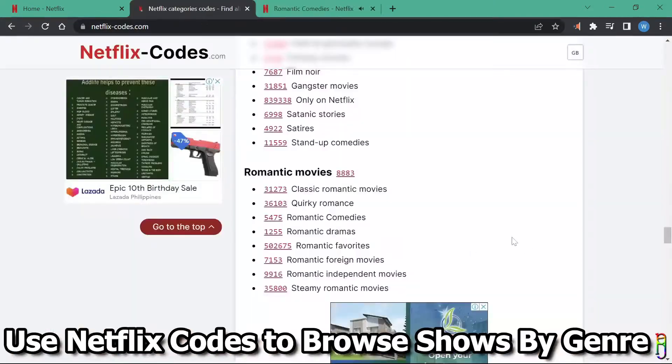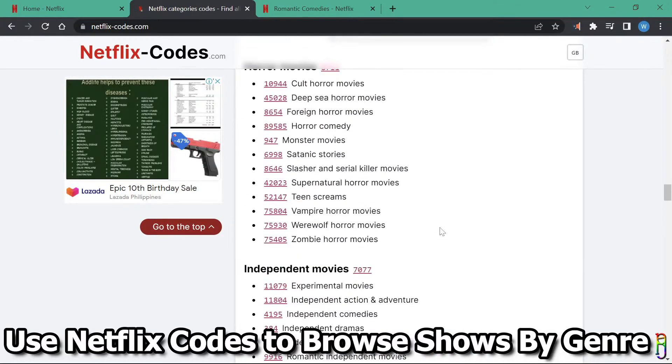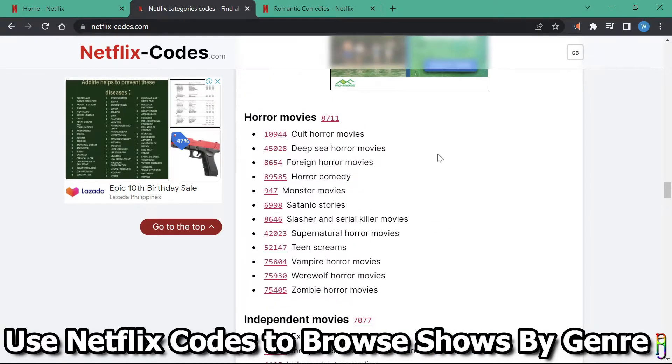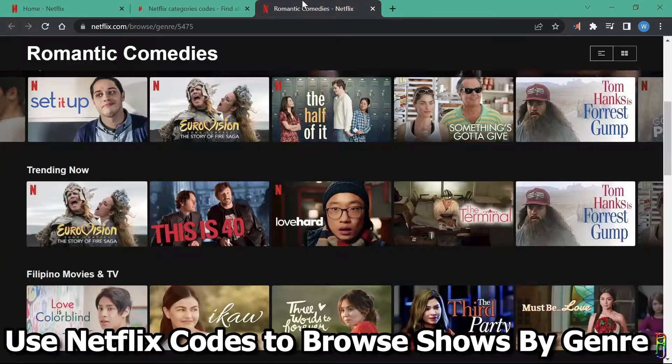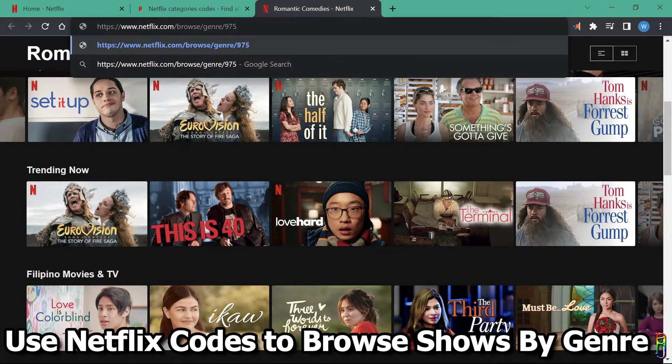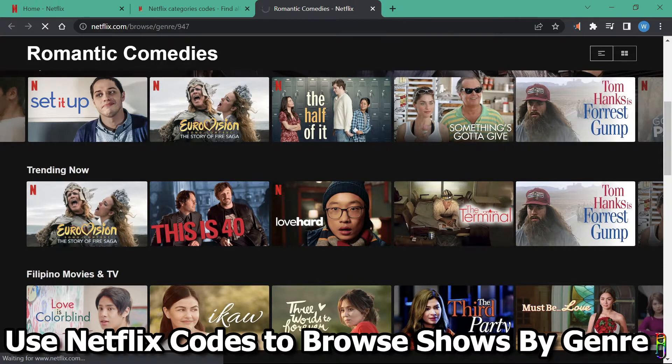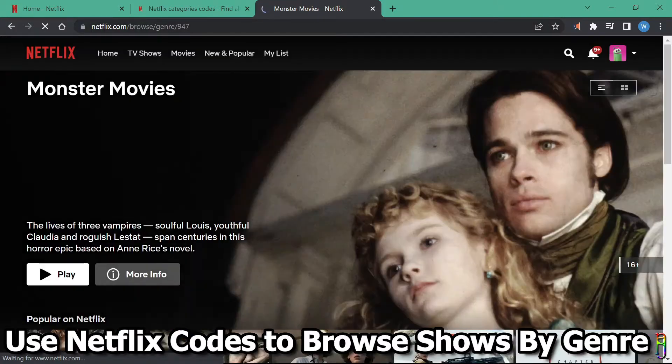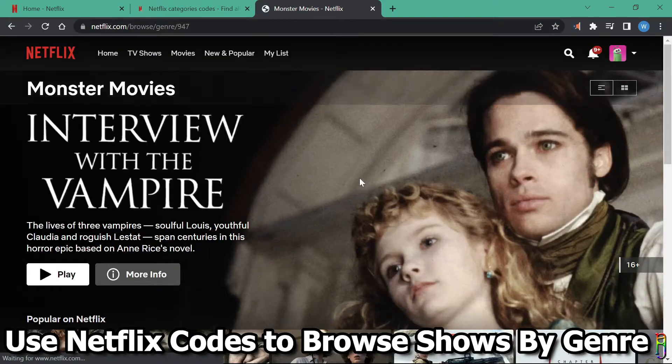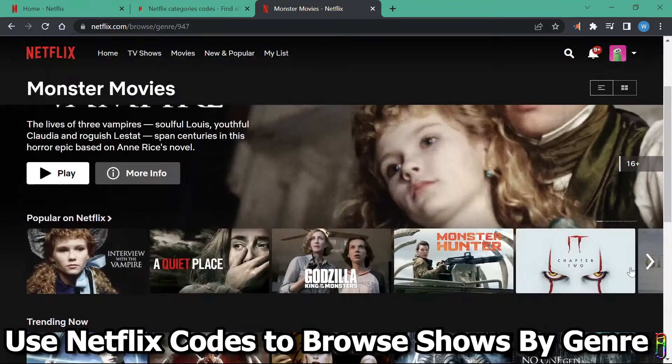Another option, if you know a code, is to use it to a URL. For example, 947 for monster movies. You can use the code for netflix.com slash browse slash genre slash then the code, which for this example is 947. There we go. We are now presented with monster movies list.